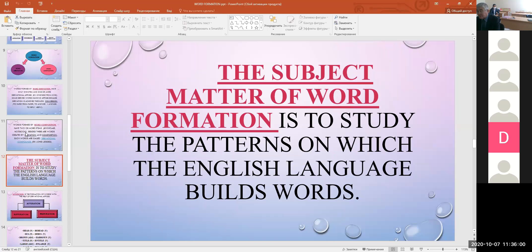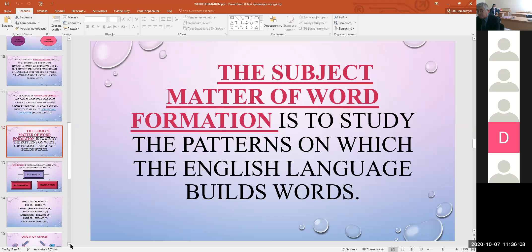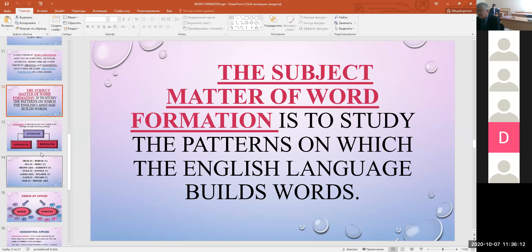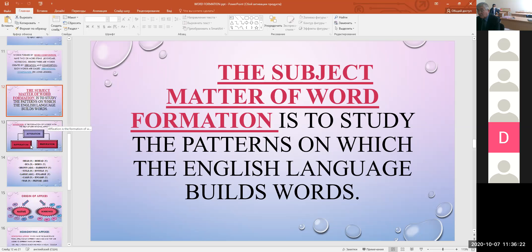The English and Uzbek languages differ in types of word formation. Their ways of word formation are also different. Affixation, composition, and shortening are very productive ways of word formation in both languages. In Uzbek, conversion, blending, and sound interchange are less common types of word formation, whereas in English these types are very common.